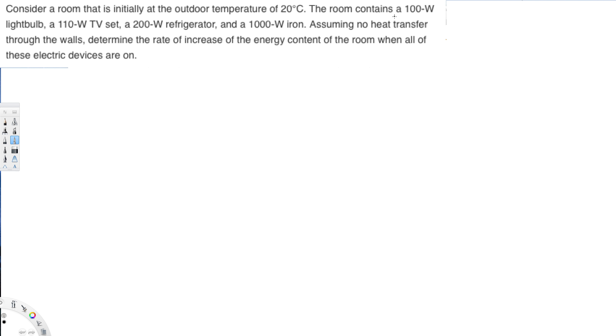The room contains a 100 watt light bulb and 110 watt TV set, a 1200 watt refrigerator and 1000 watt iron. Assuming no heat transfer through the walls, determine the rate of increase of the energy content of the room when all these devices are on.